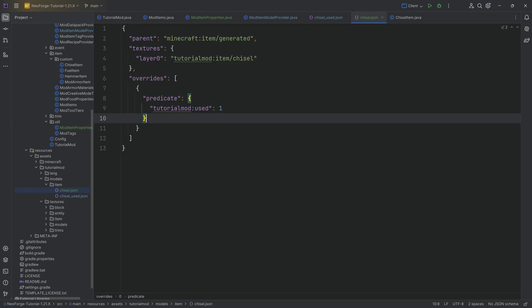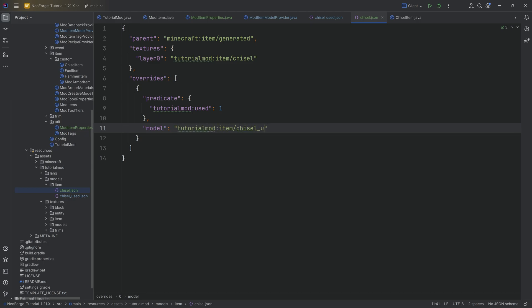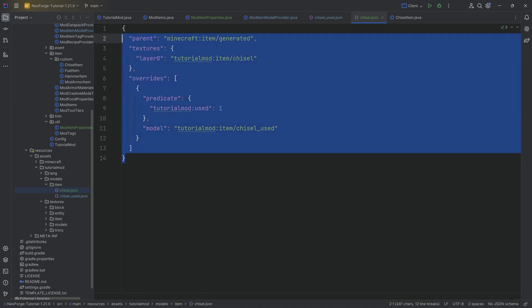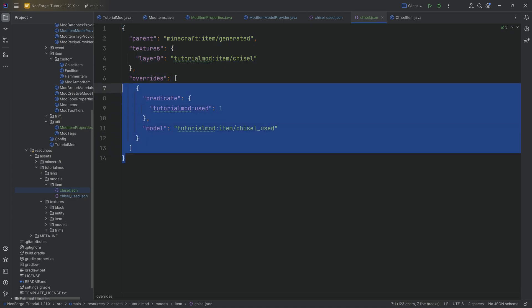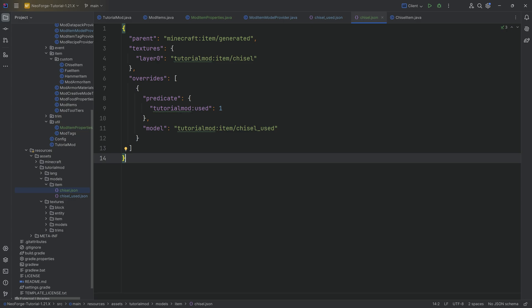And if that is 1, then what do we want to do? We want to then point to a different model. And that model is tutorialmod:item/chisel_used. So really, this should be basically immediately understandable. If you're like, I'm not quite sure what the freak is happening, well, let's think about this once again.